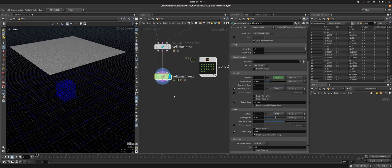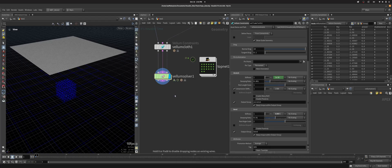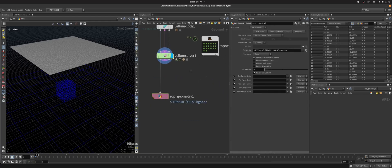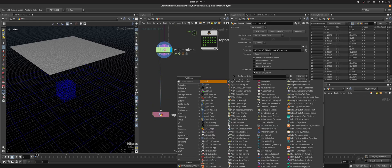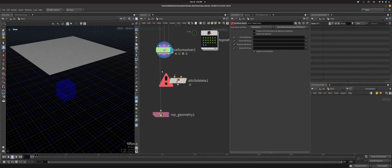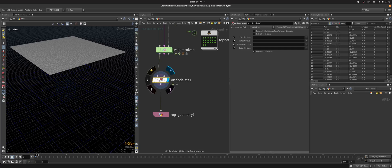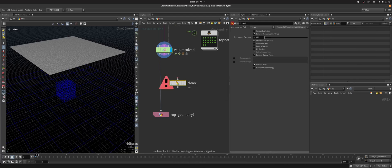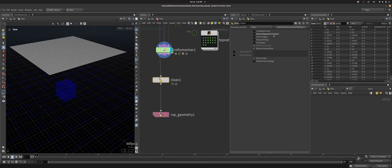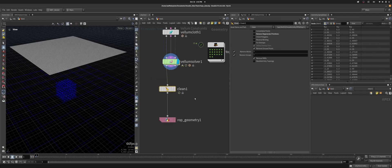I'm going to get a wedge for every single option in this menu. So what I'm going to do now is append a ROP geometry output. This is going to be what I'm going to use to cache to disk, but before that, because I don't want all this data, I'm just going to attribute delete all the stuff I don't want. I think I could just use a clean and I'm going to untick this and then remove all the attributes and all the groups. I want this to be light on disk.